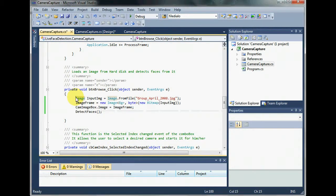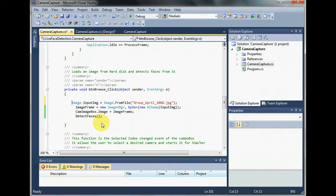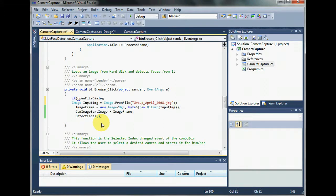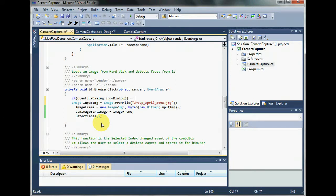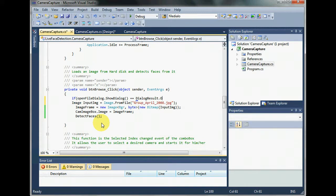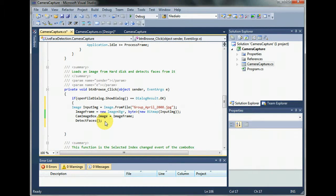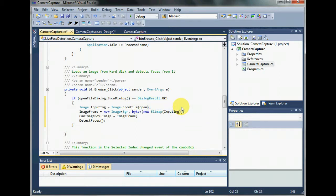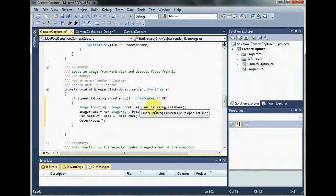Right, so how do I check that I have selected some image or not. For that, we do this. If open file dialog dot show dialog is equal to dialog result dot ok, then instead of reading this image, I want it to read the image that open file dialog has fetched, the image selected by the open file dialog.